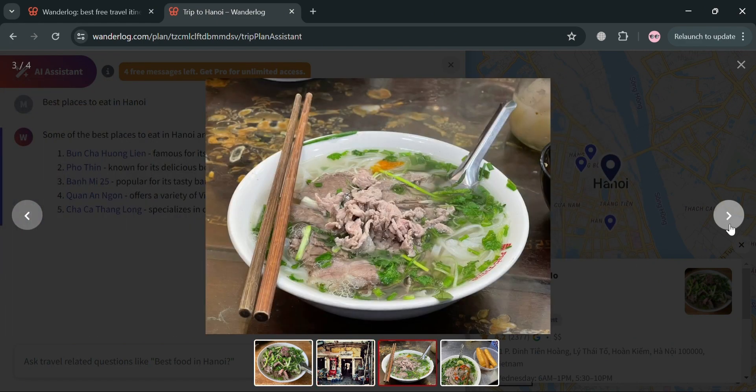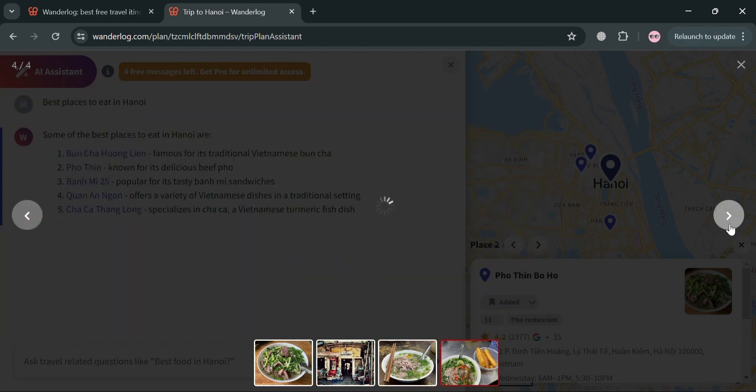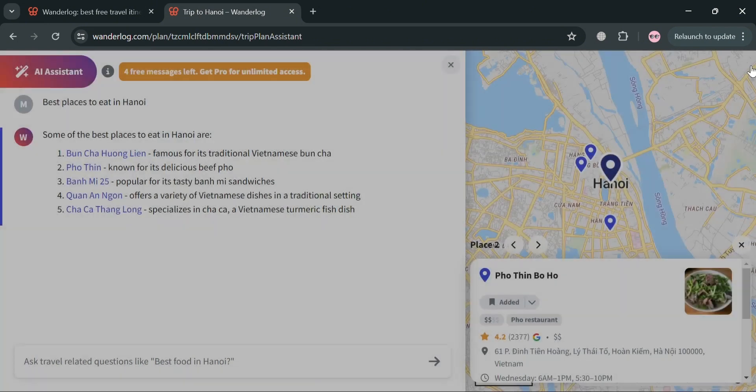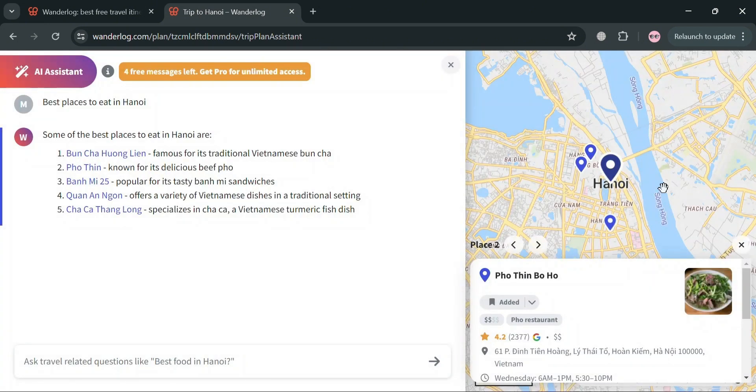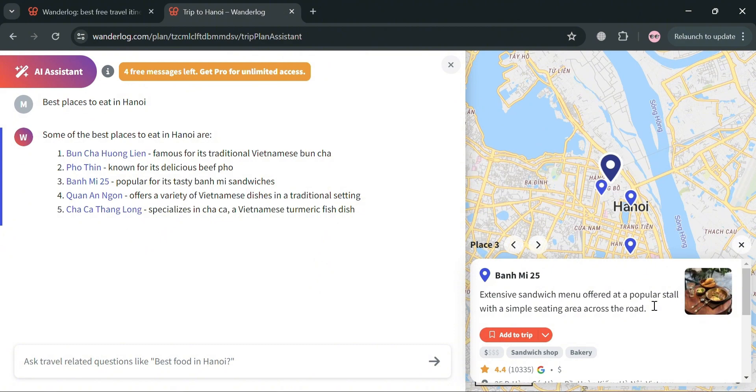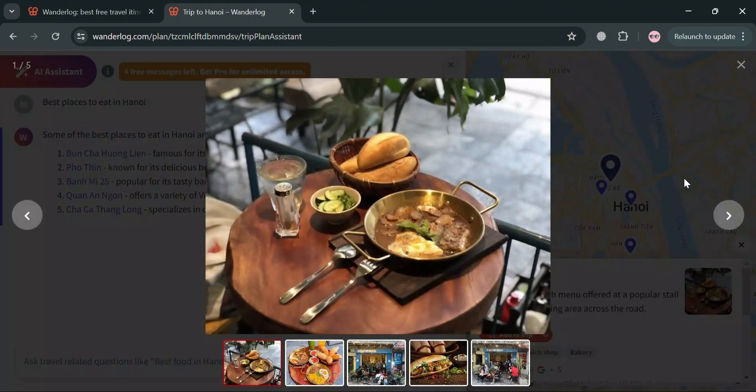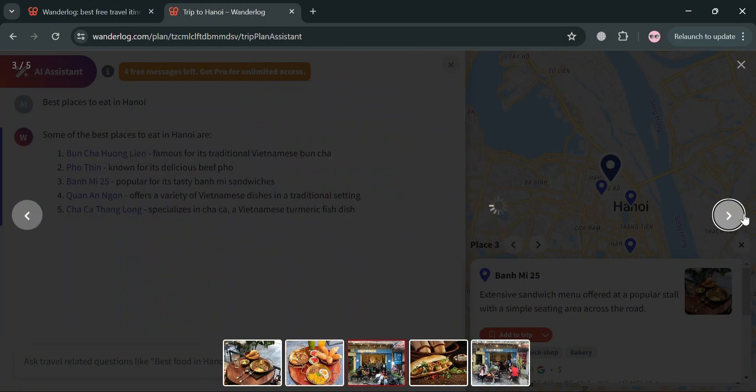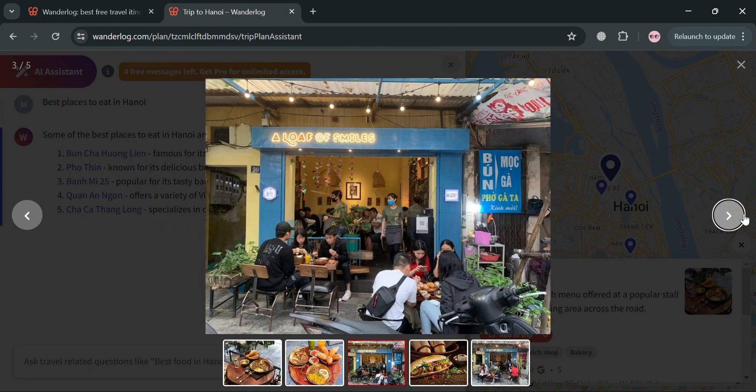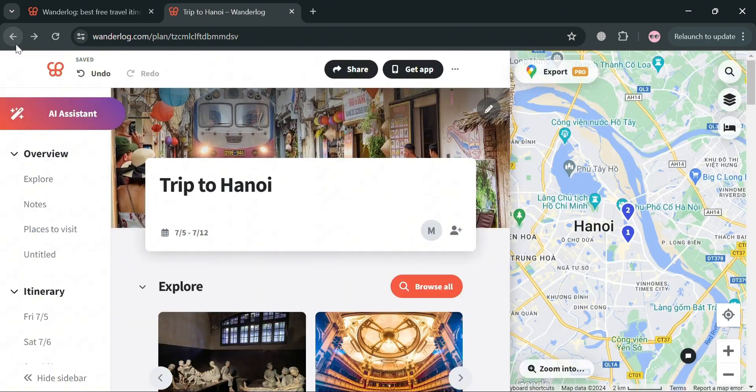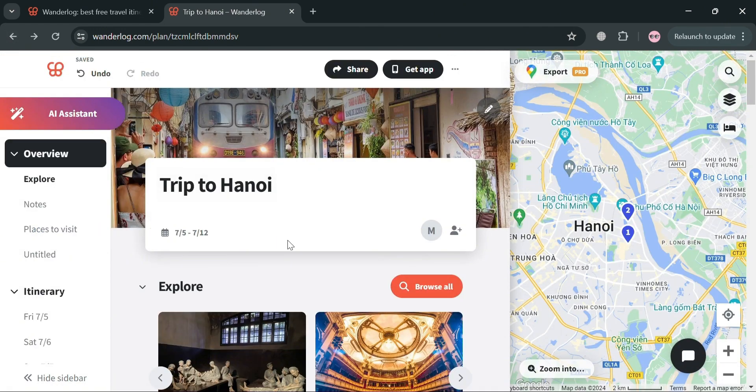As you can see, it will show us the place and the food, since that place is a restaurant, and it will show us the exact location in that country or city. So basically, this feature is particularly useful for users who are still deciding on their itinerary or want to add more variety to their trip. And by leveraging the collective knowledge and experience of the Wonderlog community, users can create more comprehensive, enjoyable travel plans.